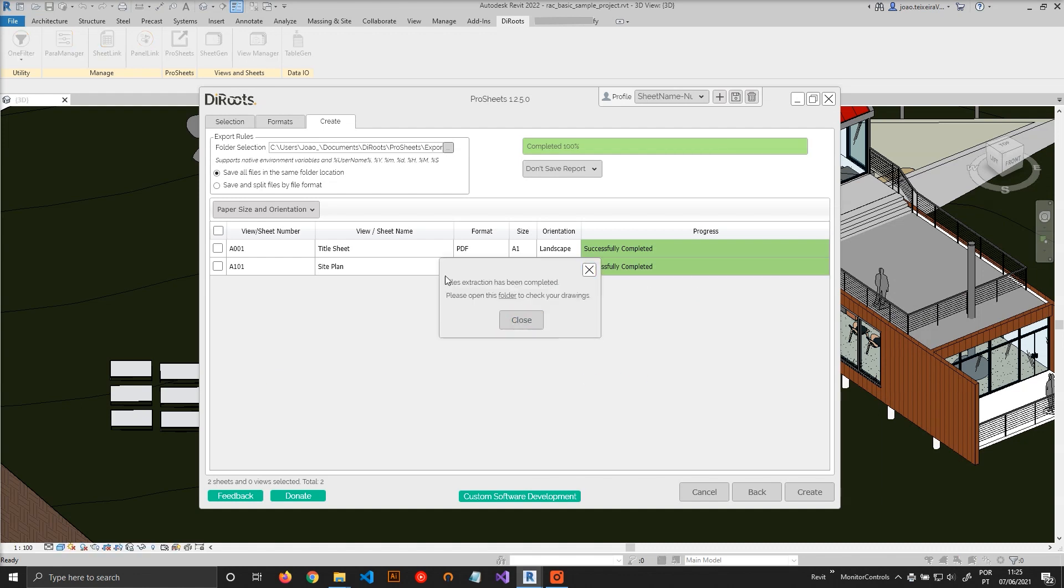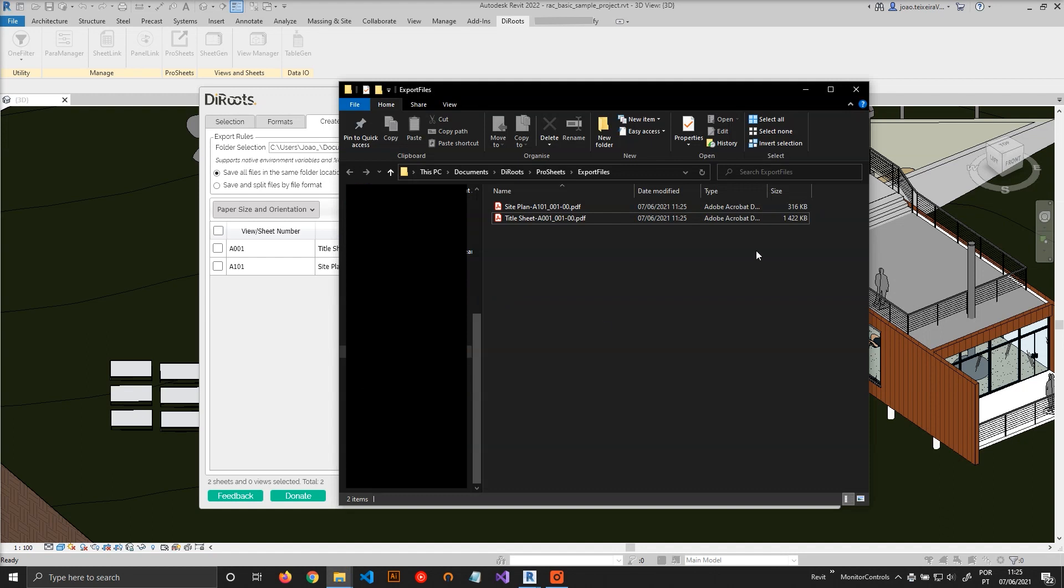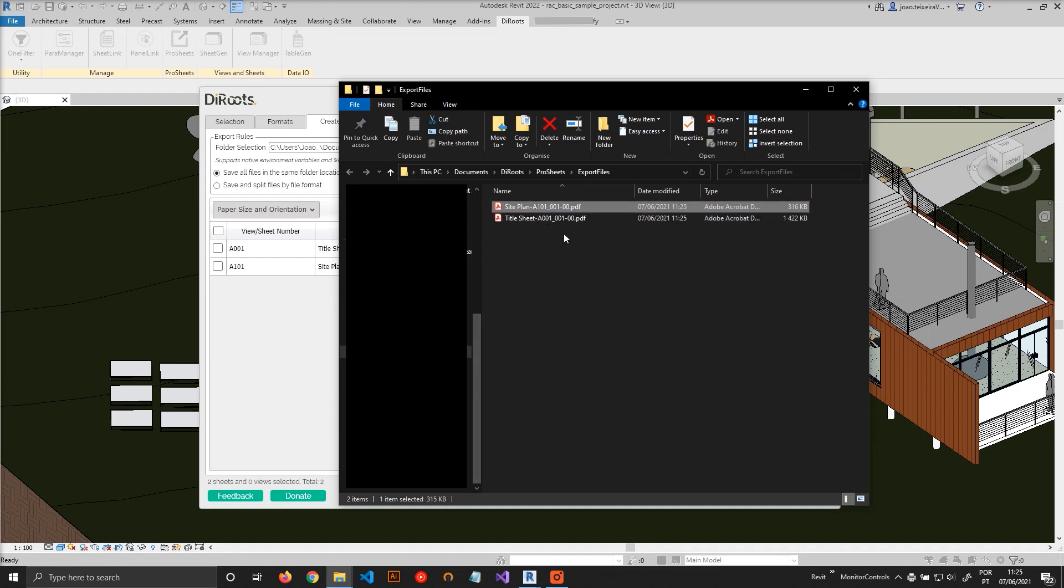Okay, the export is completed. So we can just open the file. And you can see that the file names are exactly as the custom file name builder.